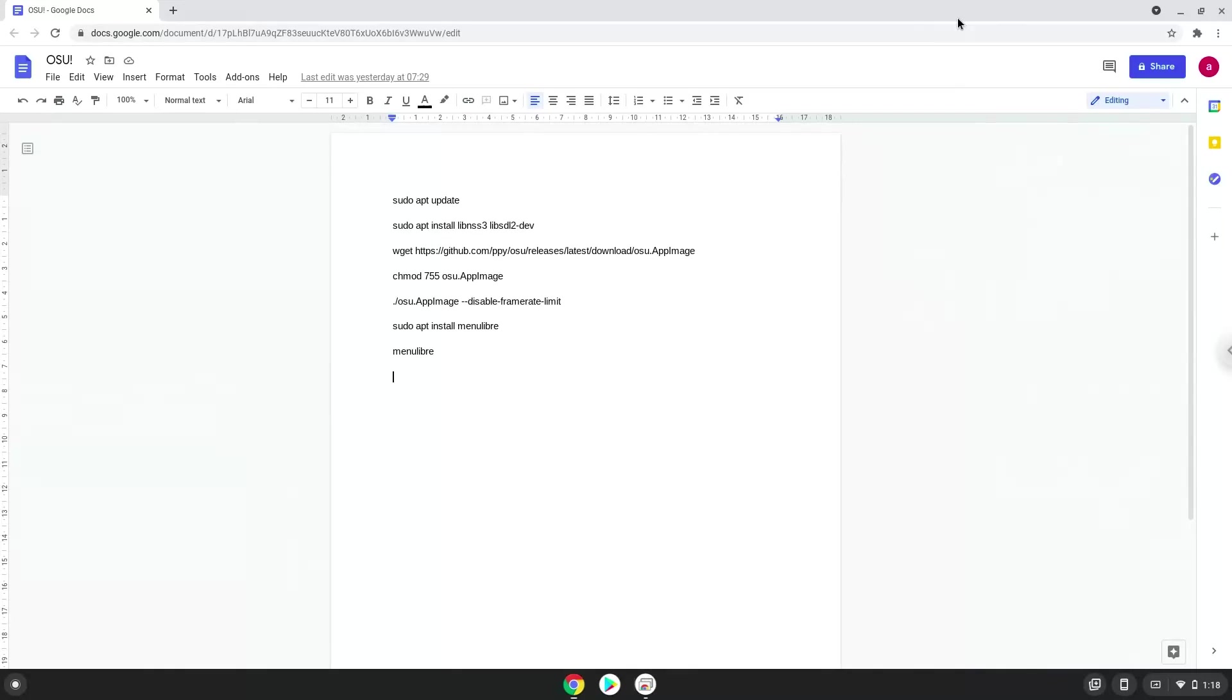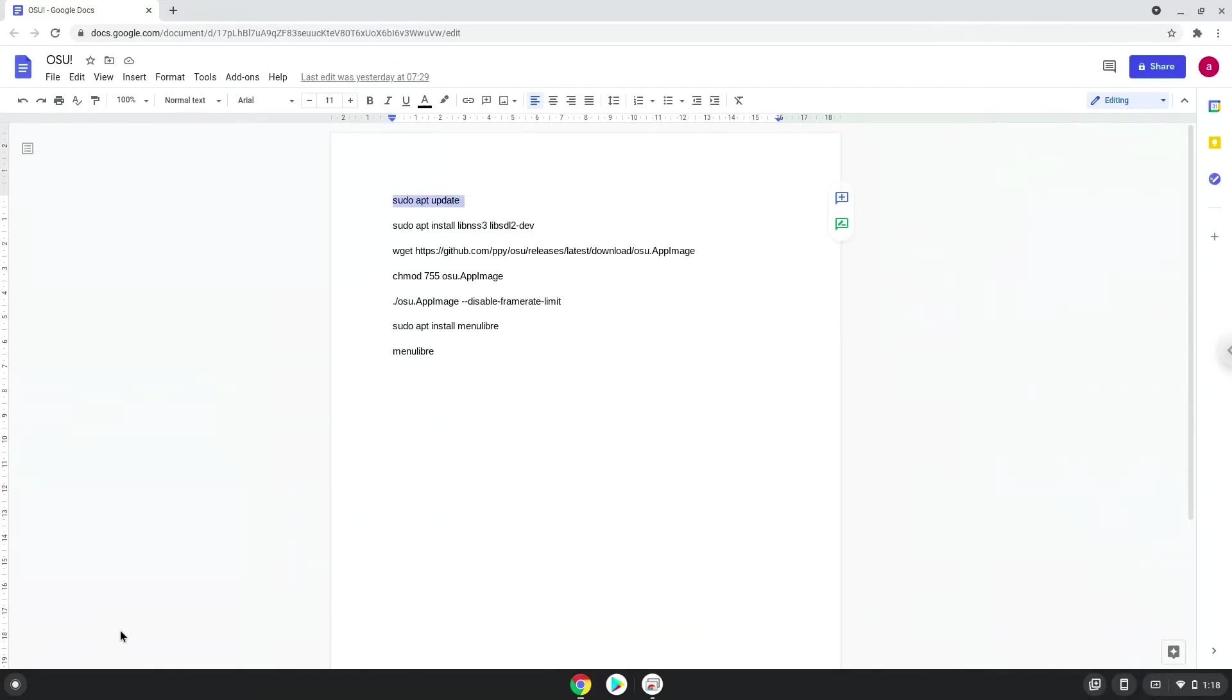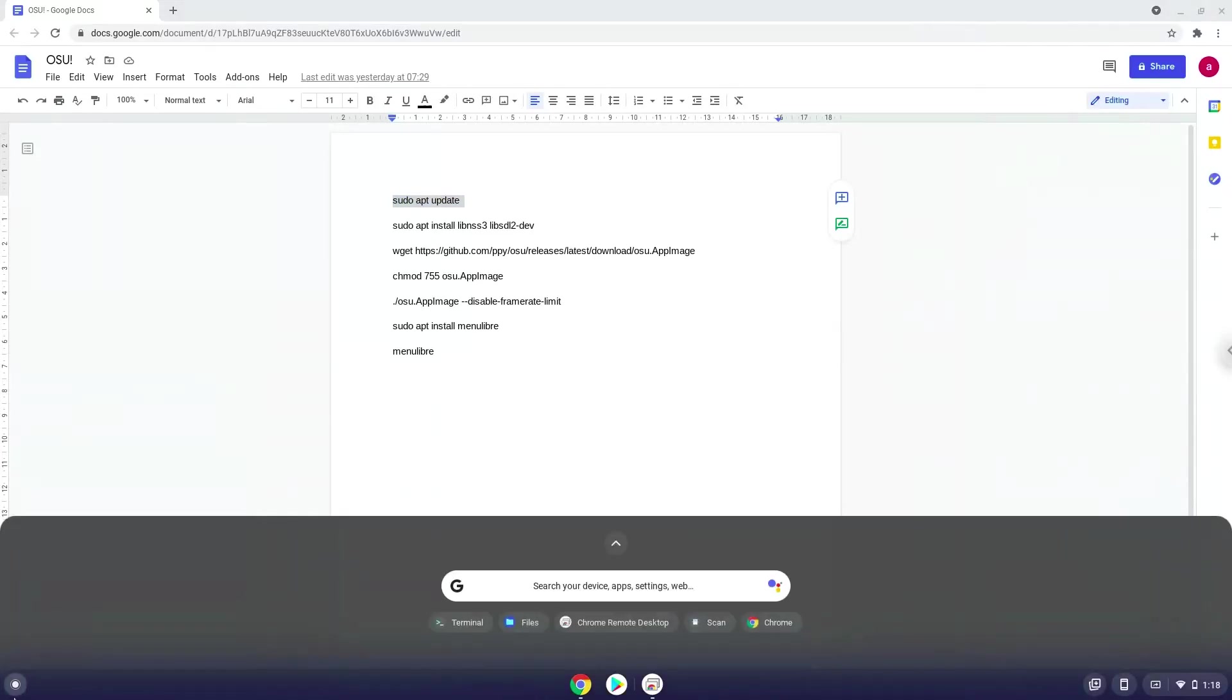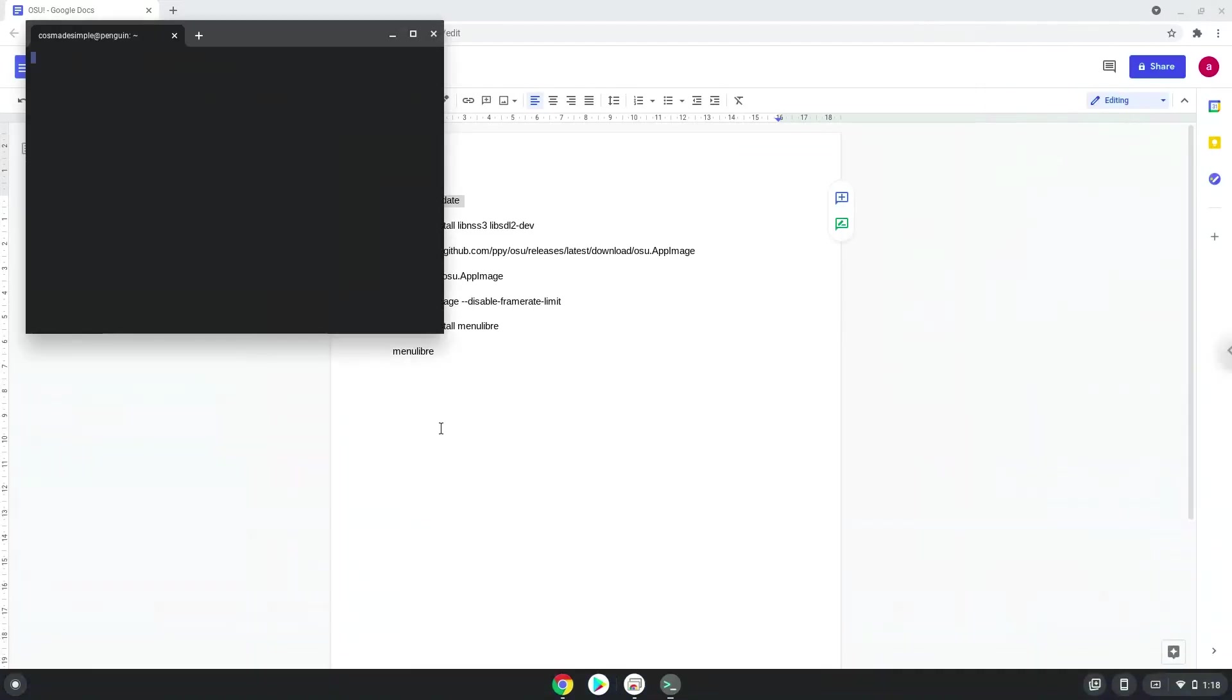Now we will copy the first command and open a terminal session from our app menu. Next, we will paste the command into our terminal, either with a two-finger click on your terminal or click control, shift, and V together. This command will update the repositories of our Linux apps.